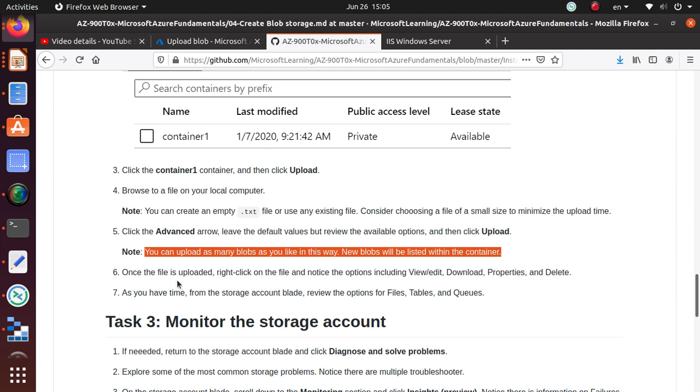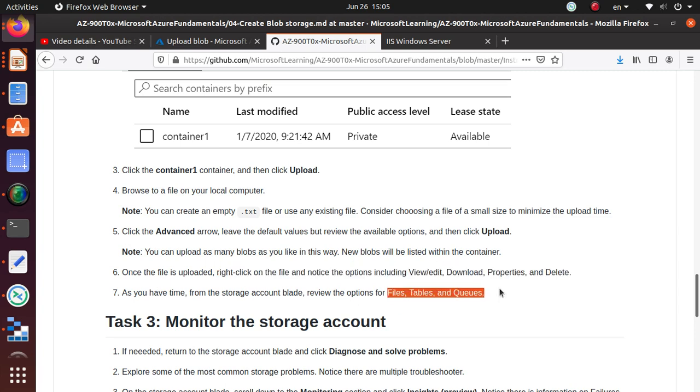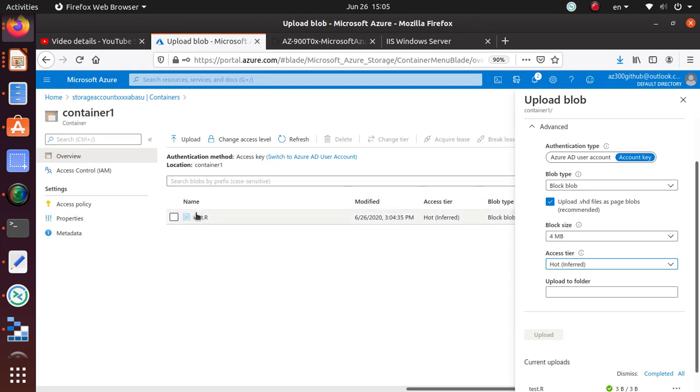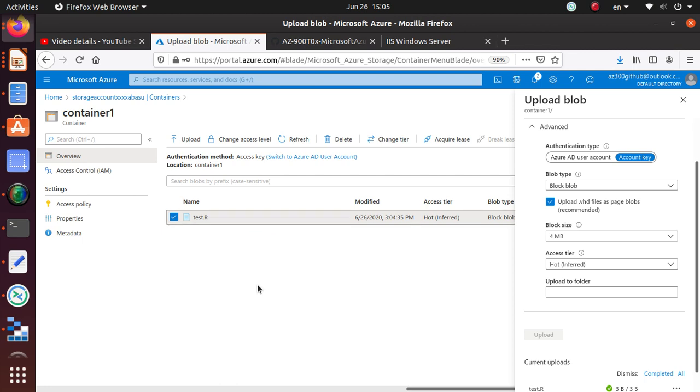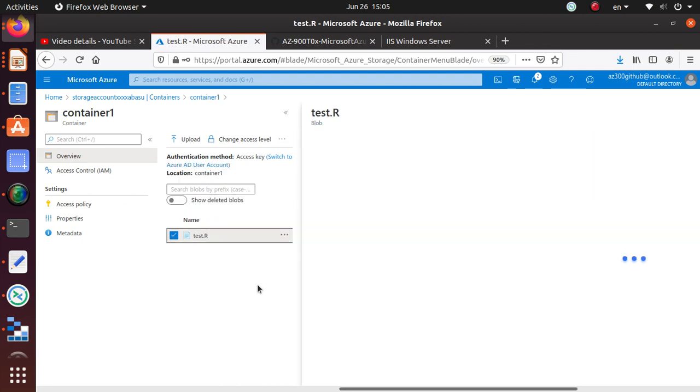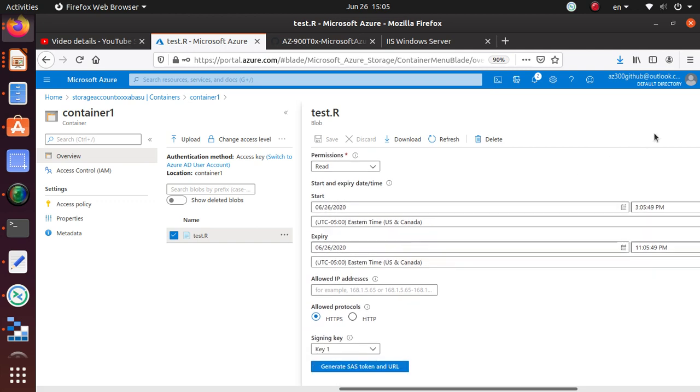Once the file is uploaded, right-click on the file and notice options including view, edit, download, properties, and delete. Let's go back and spend a little bit of time. If I right-click on it, I have view, edit, download, properties, edit metadata, lots of options, and generate SAS. If you want to give permission to this particular file, you can create a storage access signature. We haven't talked about it, so we'll come back to this one later.